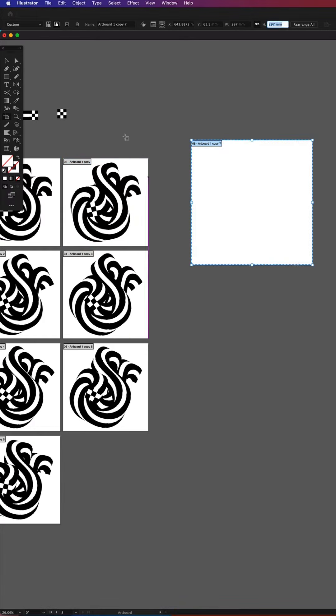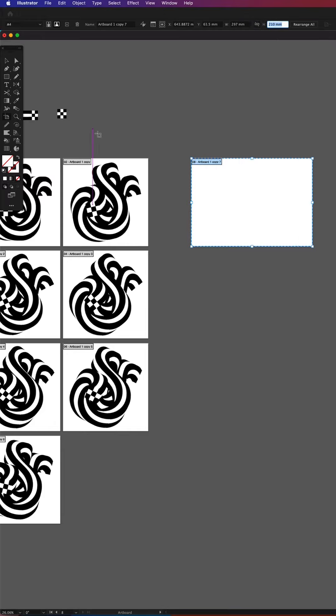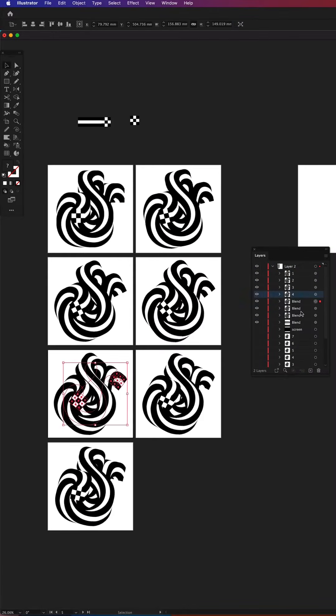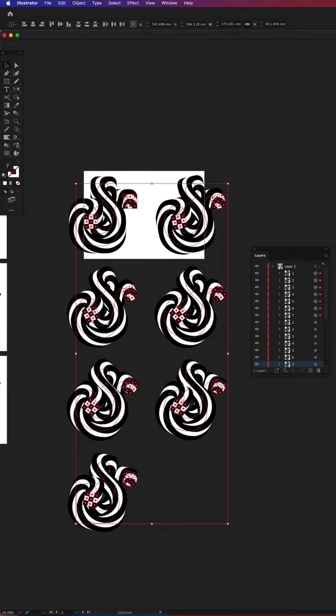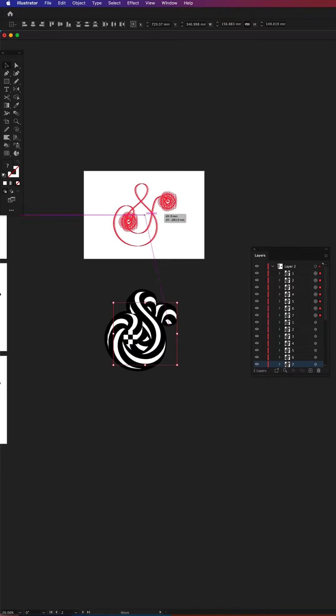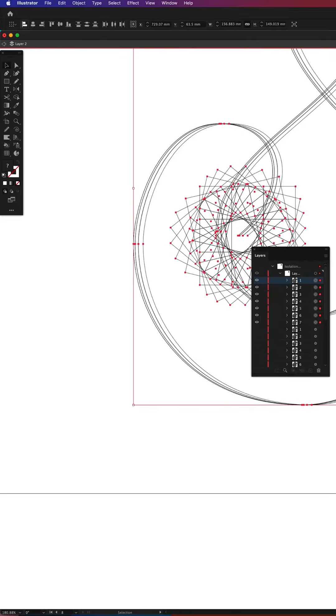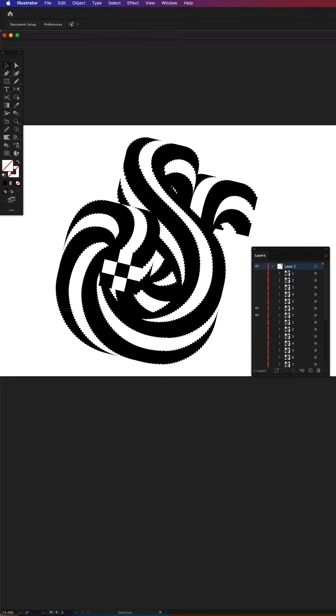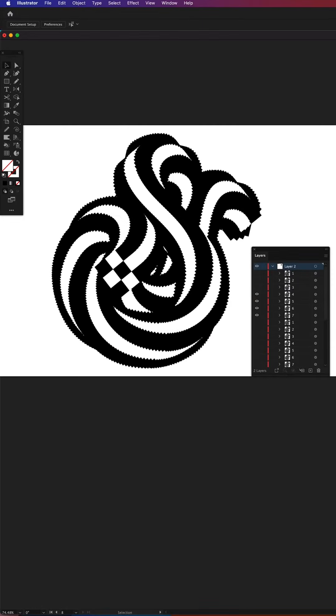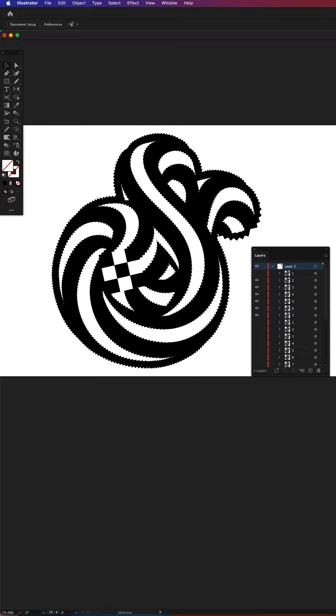Next I created an A4 size artboard, numbered each frame, copied them over and made sure their spines are aligned. Quickly play back to make sure the animation is correct and aligned.